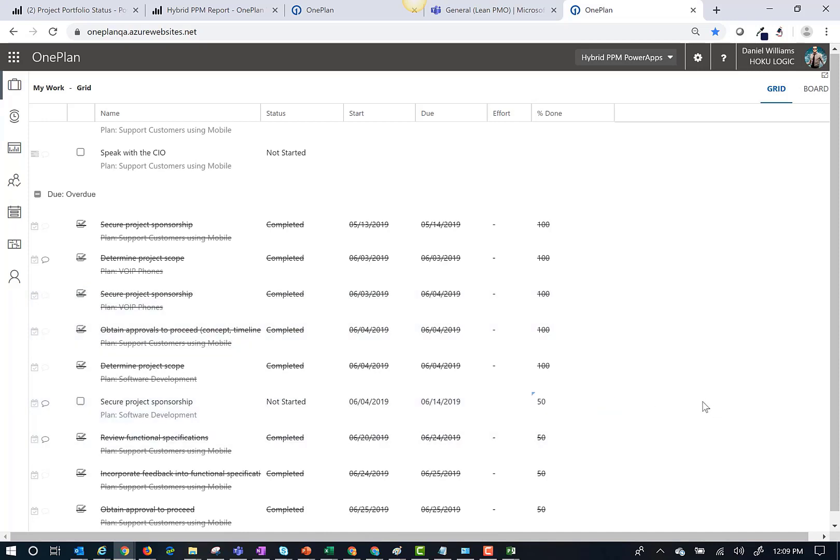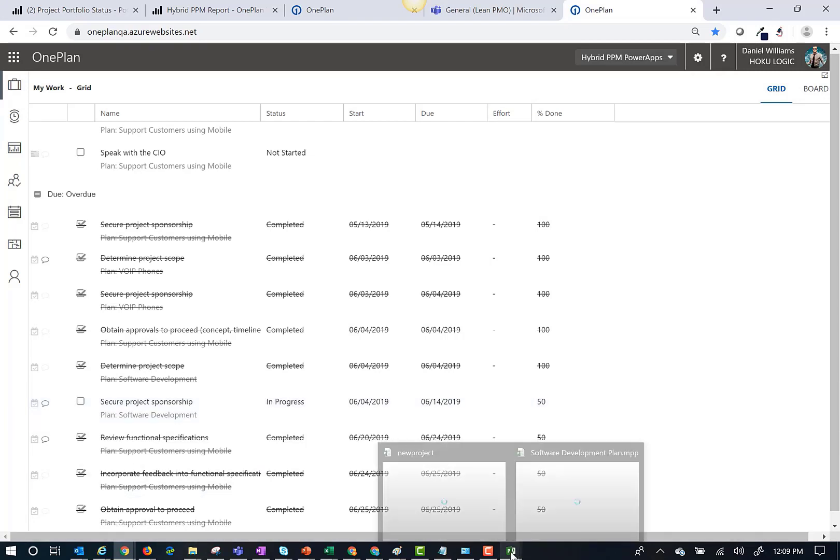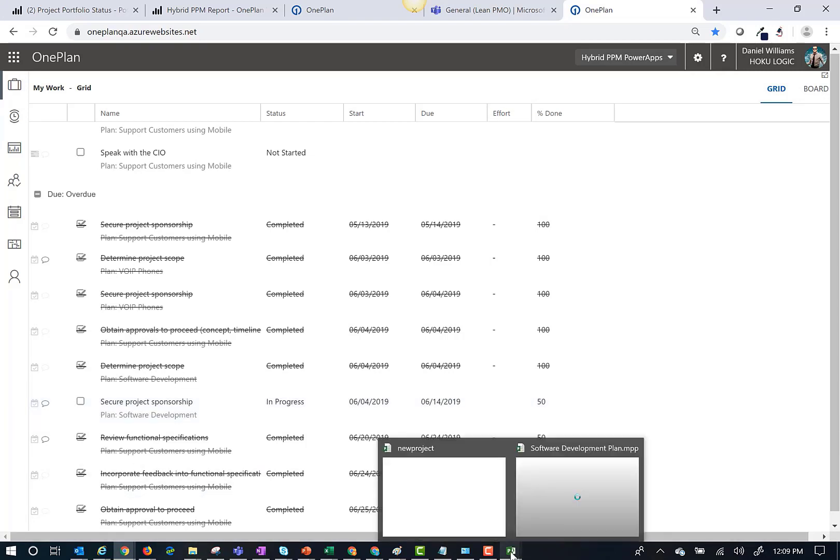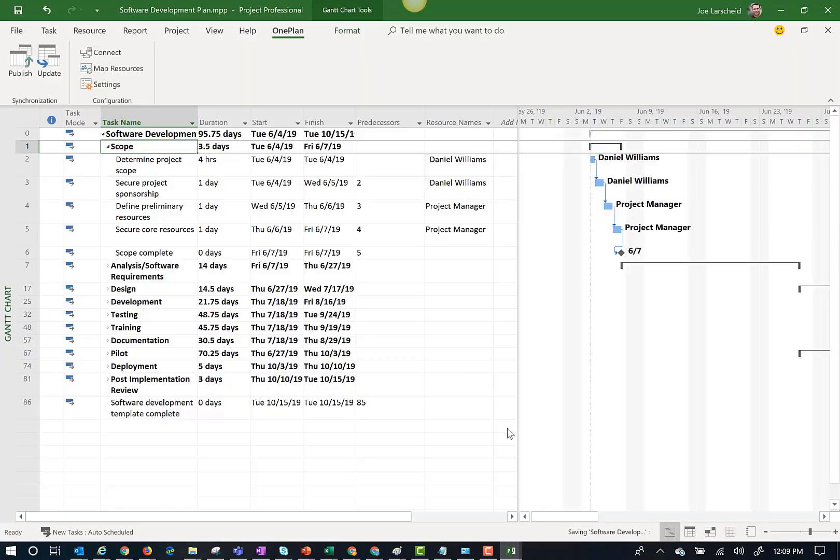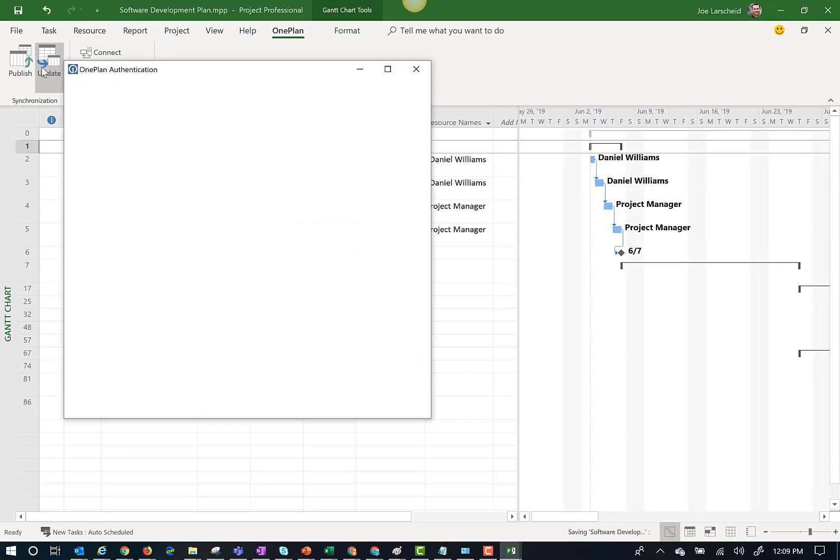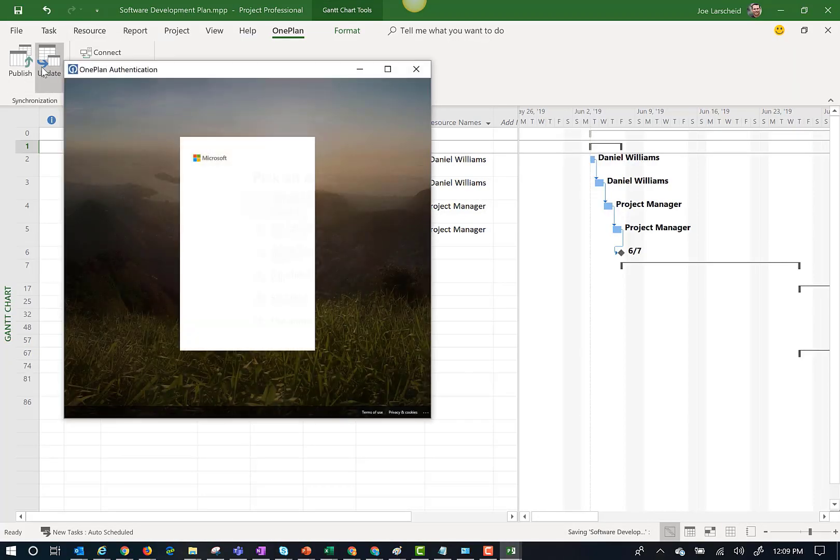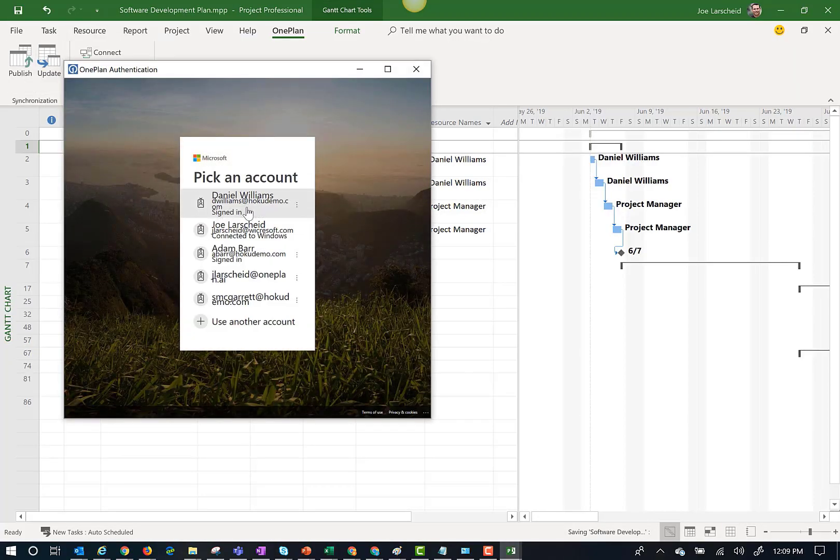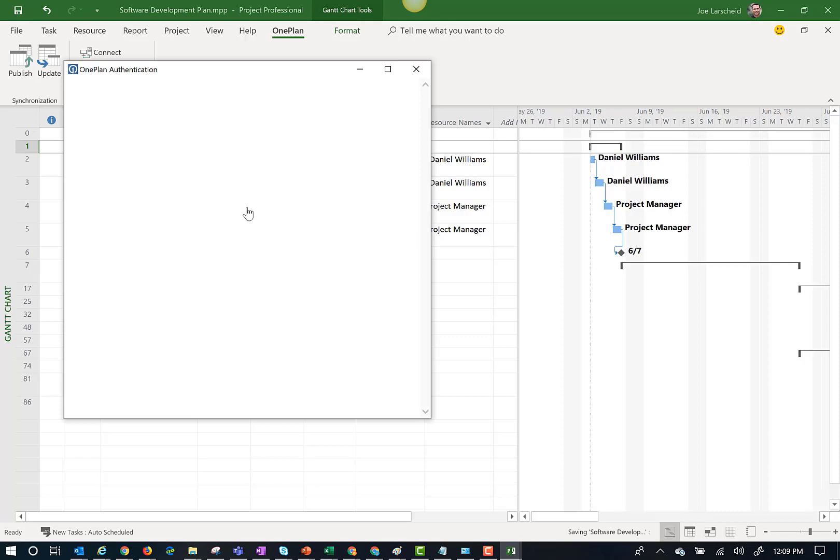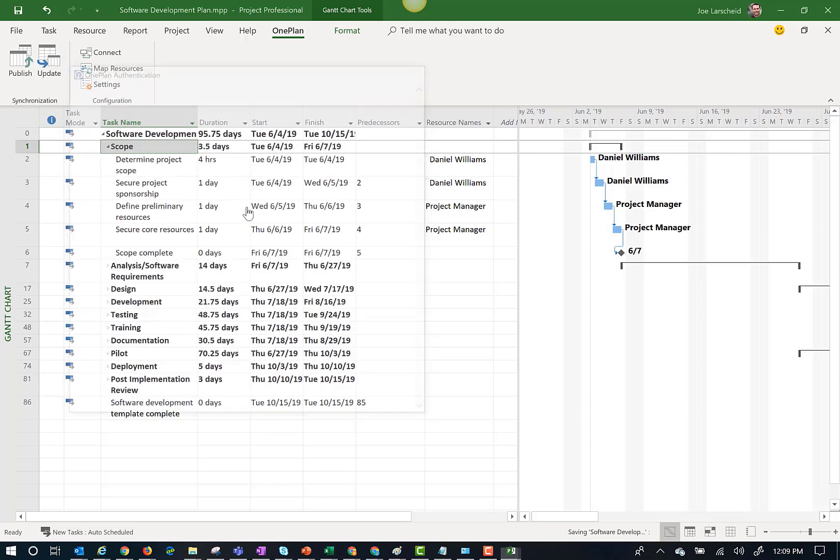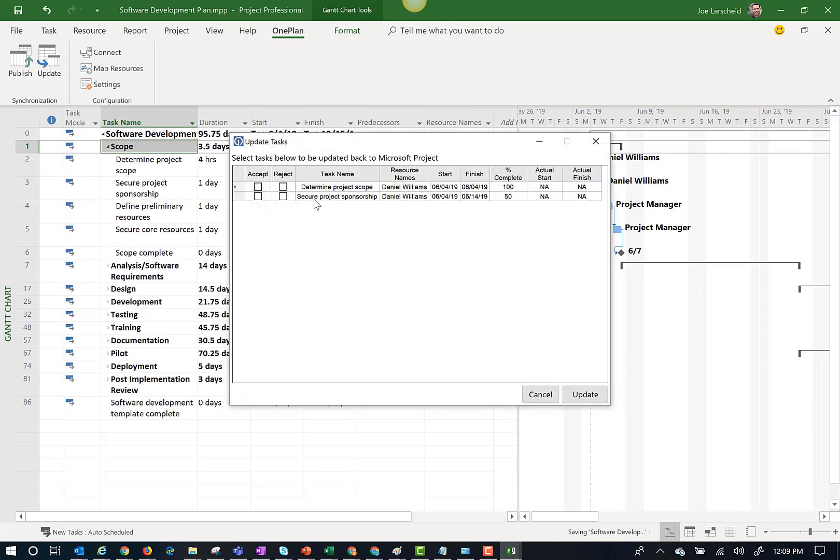When these tasks are updated, I will get notified that there have been updates made, and then I can open my Microsoft Project Plan and click Updates. I can easily review the changes, and by double-clicking on the task, I can see the details on what has changed.